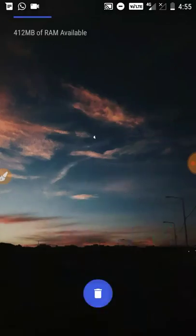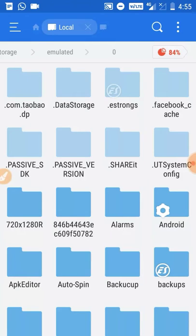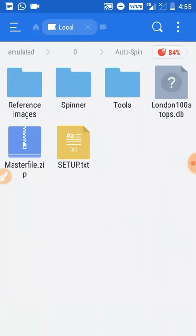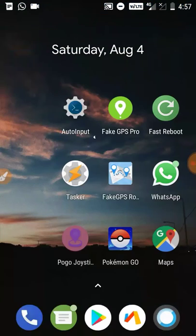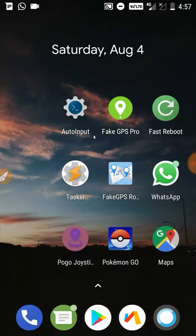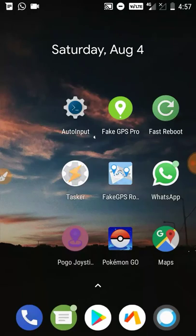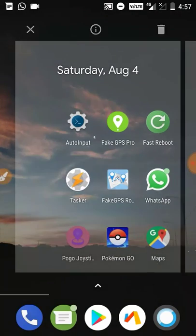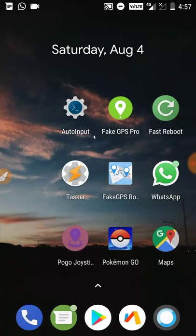You can use these files to set up AutoWalk. If you know how to set up AutoWalk, you can use the AutoSpin file. If you haven't seen my previous video, go and watch it to set up AutoWalk. AutoSpin requires two apps: the Tasker app and Auto Inputs. Auto Input is only for non-rooted users, and Tasker is for both rooted and non-rooted users.